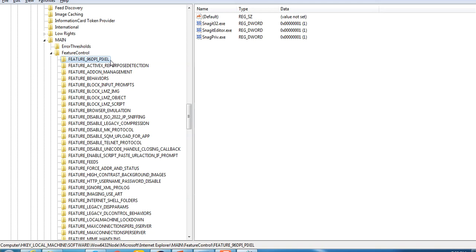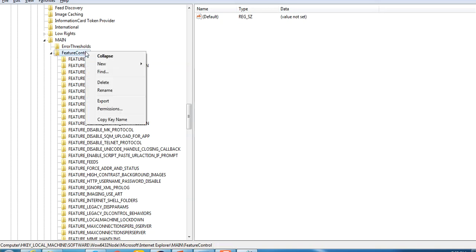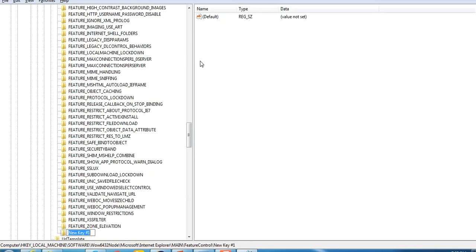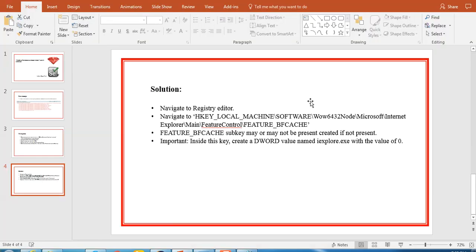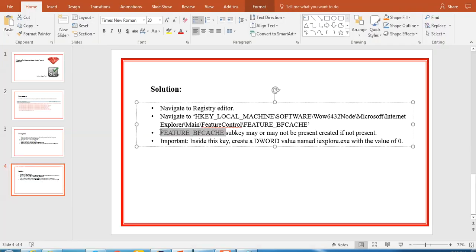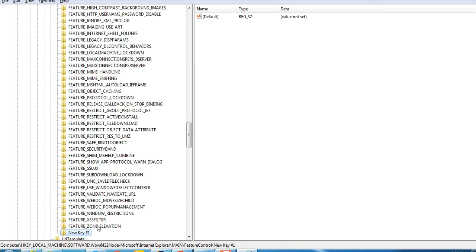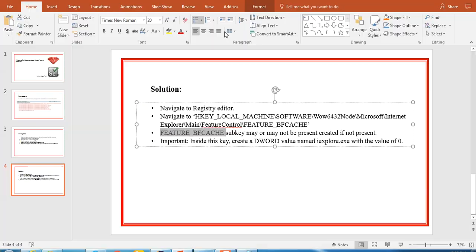In this particular folder that is Feature Control, we have to look for a folder again or an entry that is called FEATURE_BFCACHE. We can just check, I guess it's not there. If there is no such folder in your system, you have to create one. If you already have it, you have to edit and make the proper entries. In this case there is no such entry, so I'll just create one. Right click, new key. I'll give the value FEATURE_BFCACHE. I'll enter it, it is done.